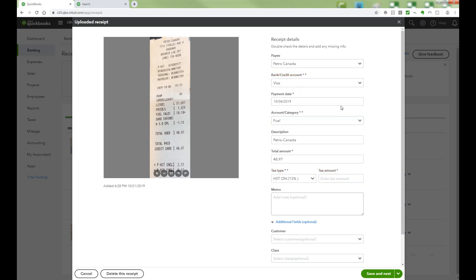Now in the payment date, the OCR Reader should pick up the date. Just confirm it is correct.